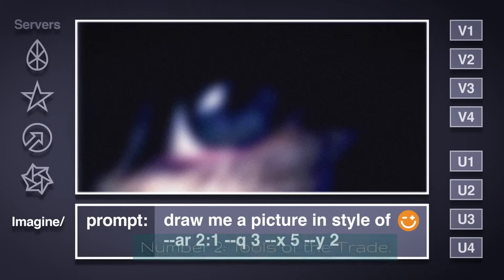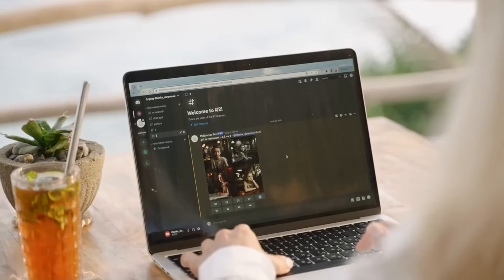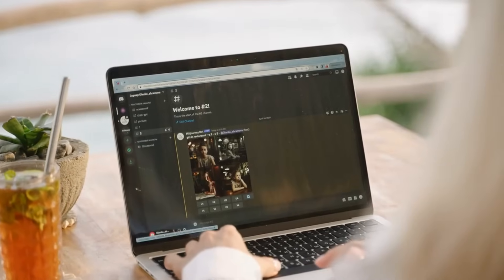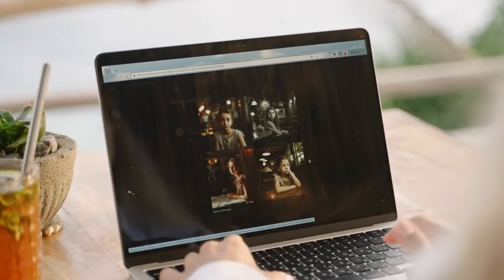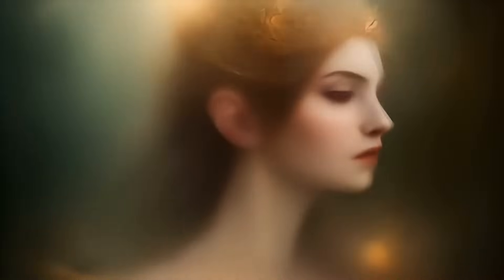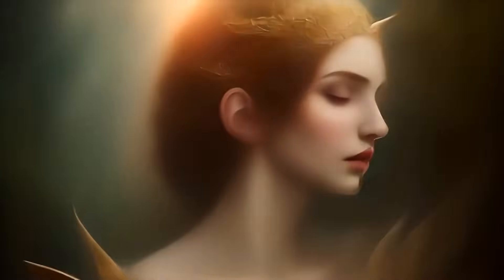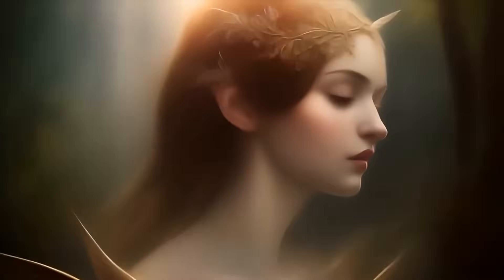Number two: Tools of the Trade. Next, we'll introduce you to the tools and software used by AI artists. From generative adversarial networks (GANs) to neural style transfer, you'll get an inside look at the technology behind AI art.